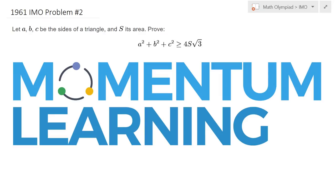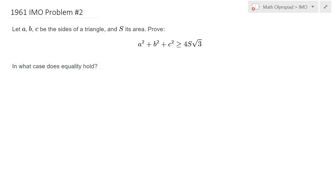This is 1961 IMO problem number 2. Let ABC be the sides of a triangle and its area be given as S. We would like to prove this inequality. There are multiple ways to prove this — it's a very well-known result. I will provide two different proofs that I enjoy.